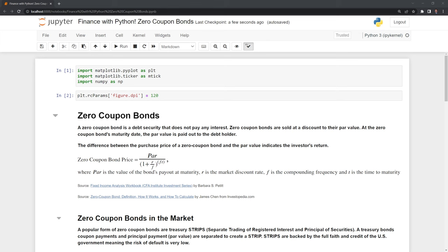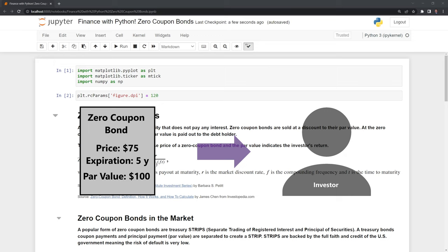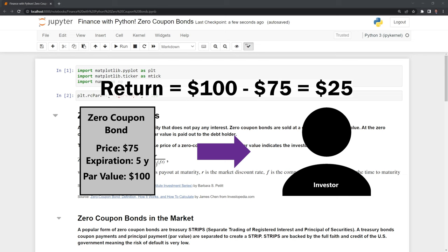Let's start by defining what a zero-coupon bond is. A zero-coupon bond is a debt security that does not pay any interest. Zero-coupon bonds are sold at a discount to their par value. At the bond's maturity date, the par value is paid out to the debt holder. The difference between the purchase price and the par value indicates the investor's return.